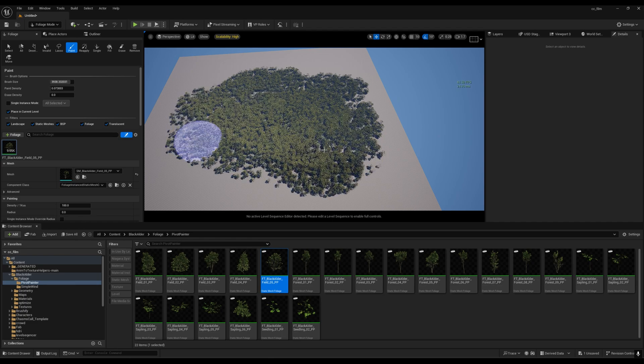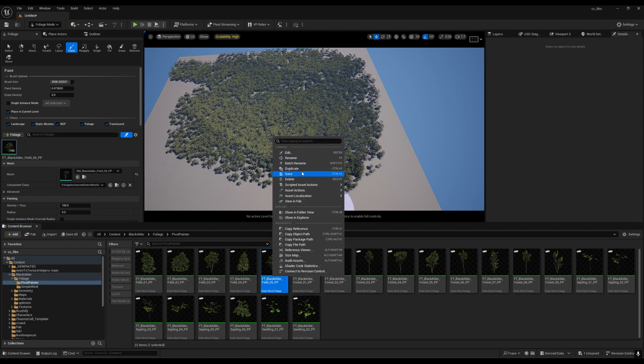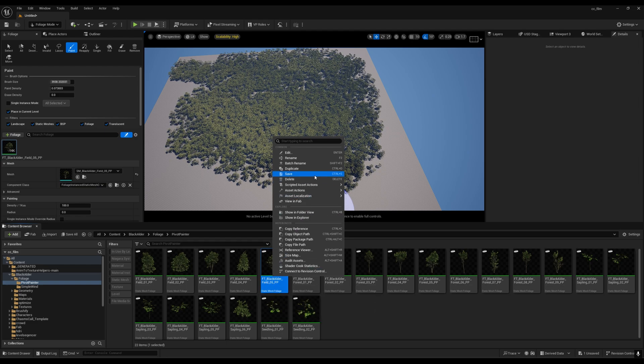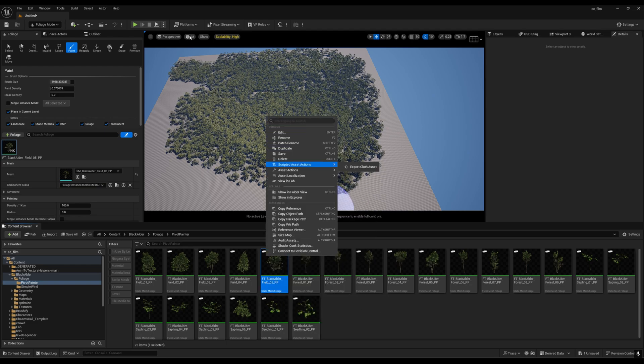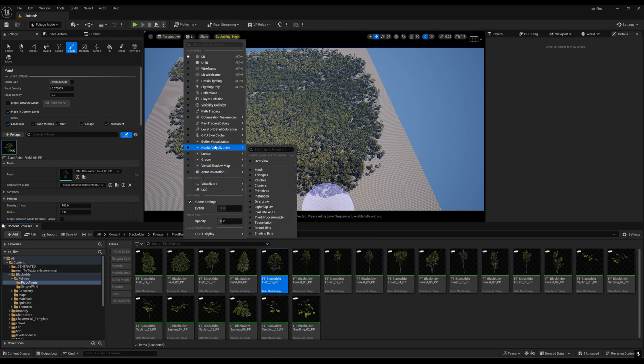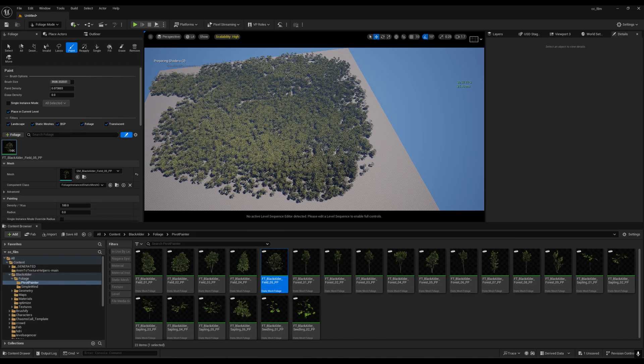This is around 14,000 trees. If I enable nanite, I think the nanite is enabled by default. The nanite was enabled right now.